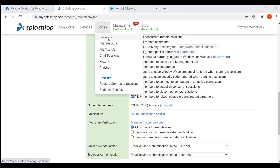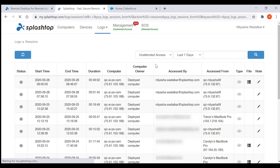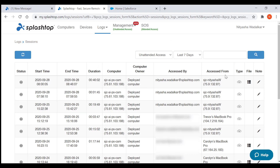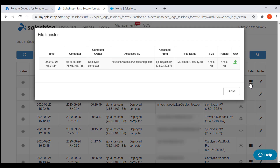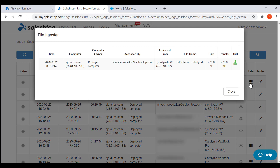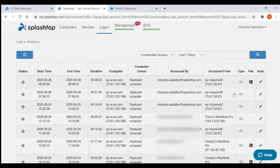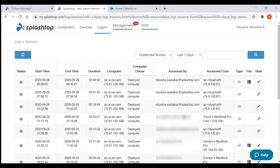For remote sessions, all details including names and IP addresses of the devices involved, time, duration, files that are transferred during a session, and so on are recorded.